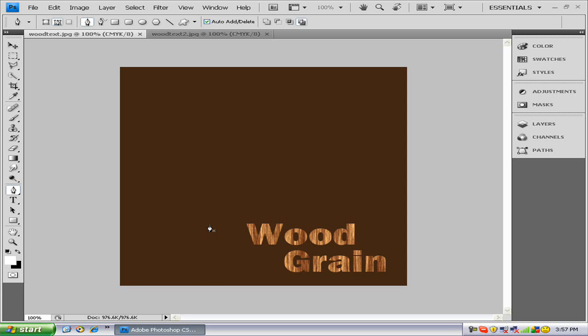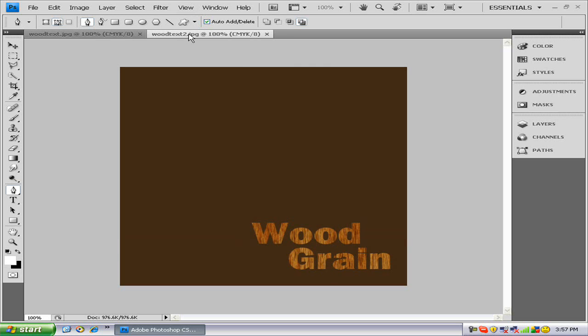Hello and welcome to this episode of Hippo Tech. Today I'm going to be showing you how to make a wood grain text like this one or this one.